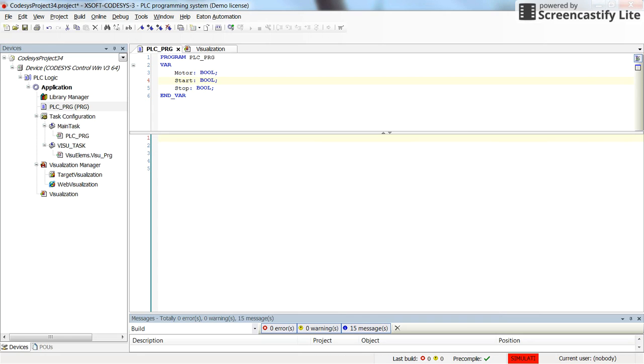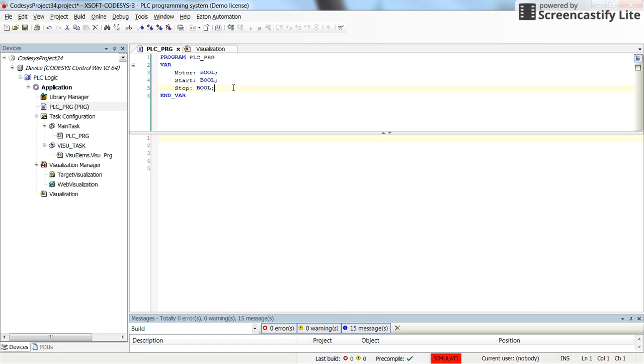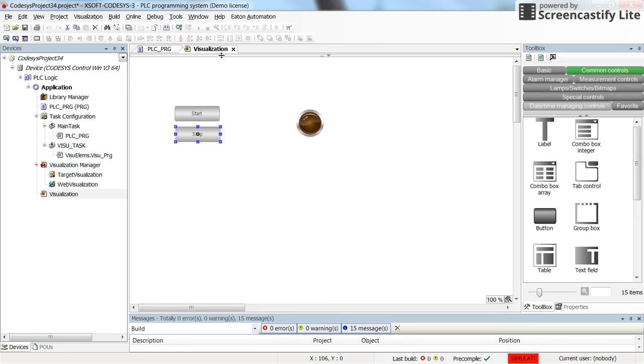In the CODESYS program, in which I have selected structured text as the programming language, I have these three variables: motor, start, and stop.